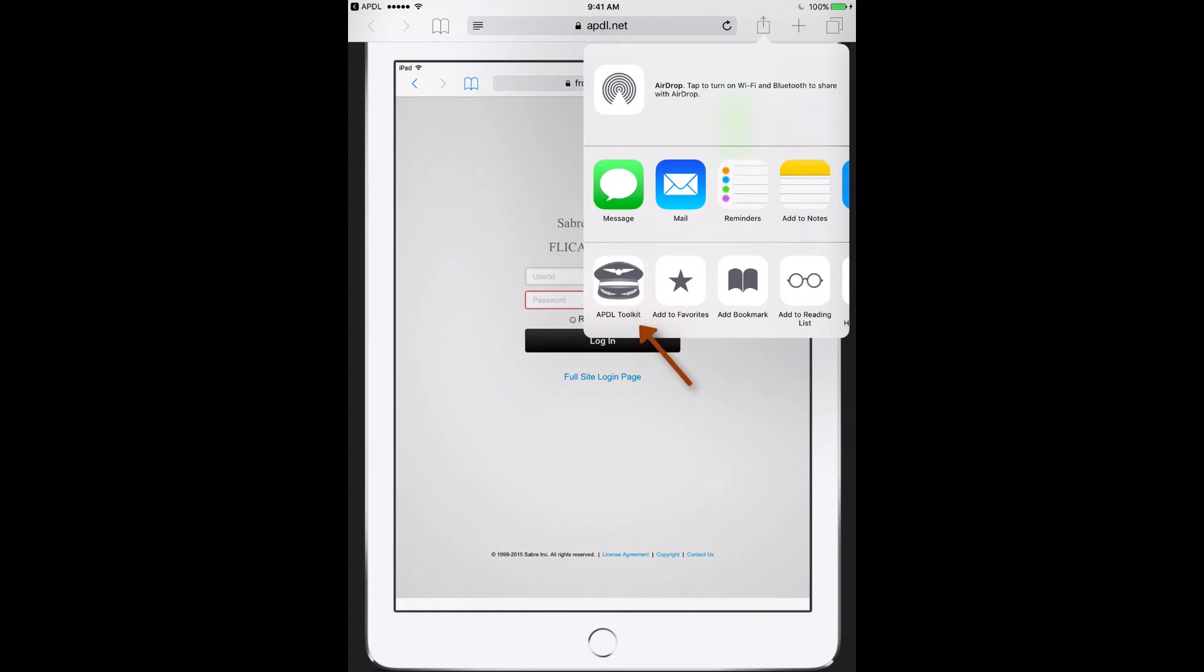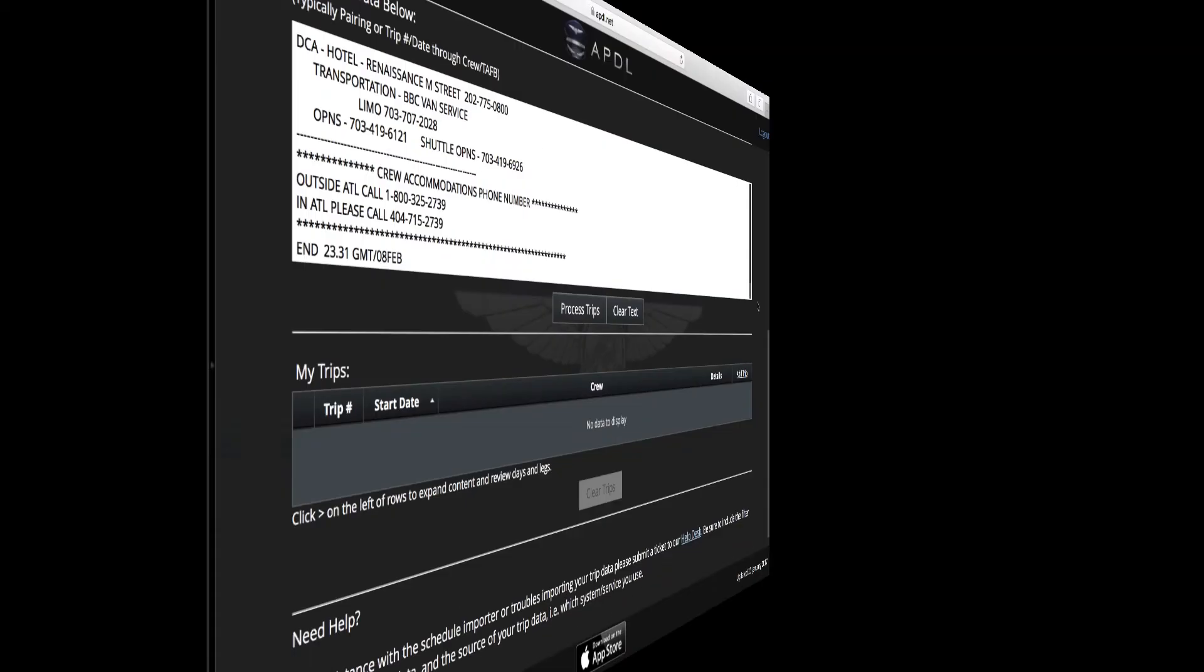Now I can use the APDL toolkit anytime when I have Safari browser open, rather than having to go through APDL first.